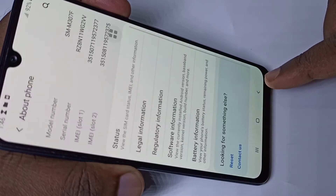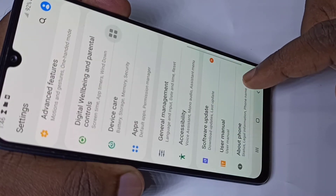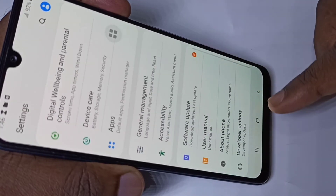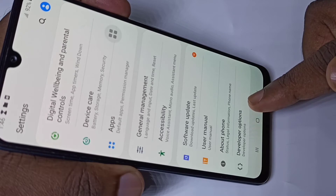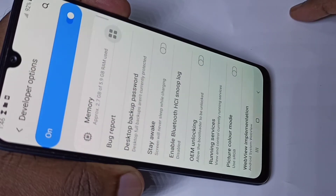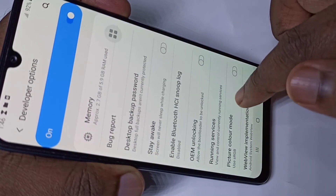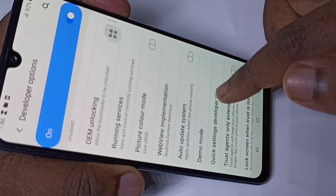Go back, go back, then go down. Here you can see Developer Options — tap on that. These are the developer options.